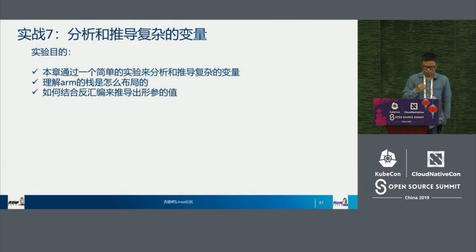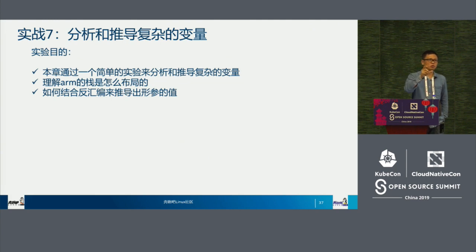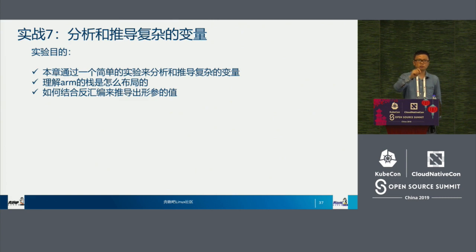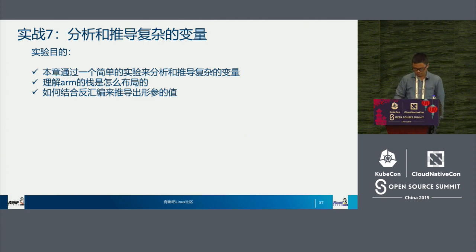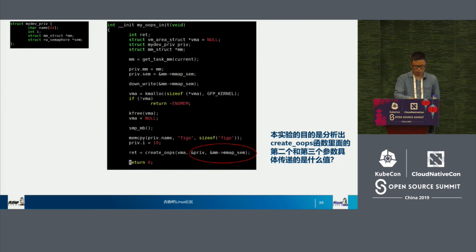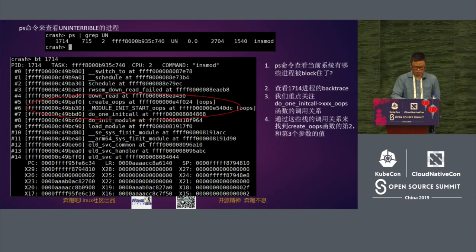Experiment number seven is about how we can know each parameter's location in each stack — this is very important for on-site analysis. First we have to understand ARM64 stacks, then deduce the parameters based on recursive analysis, then compute the location of each stack. This is before and after the experiment. This experiment is about how to come up with the second and third parameters and their exact values.